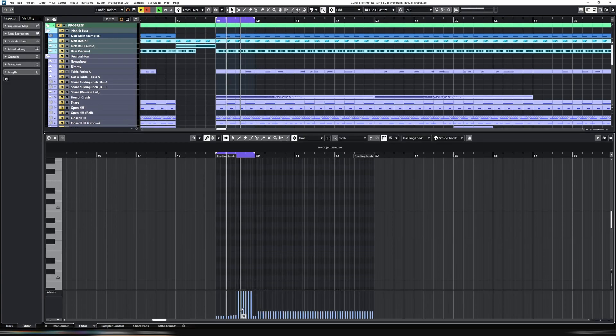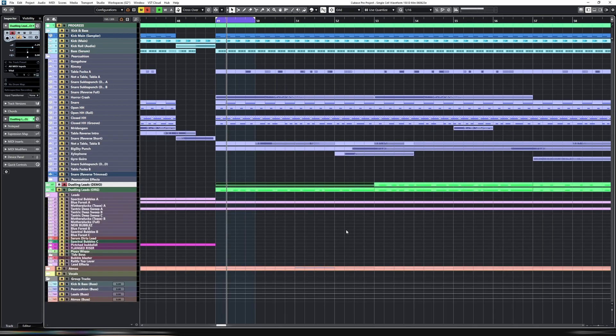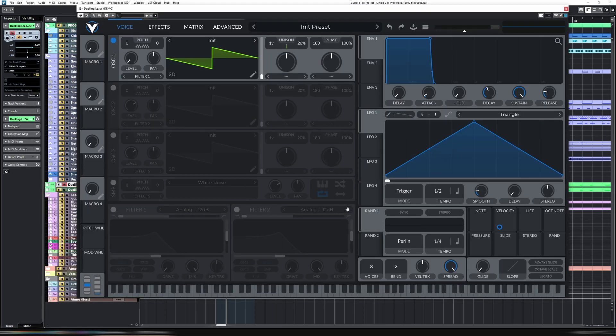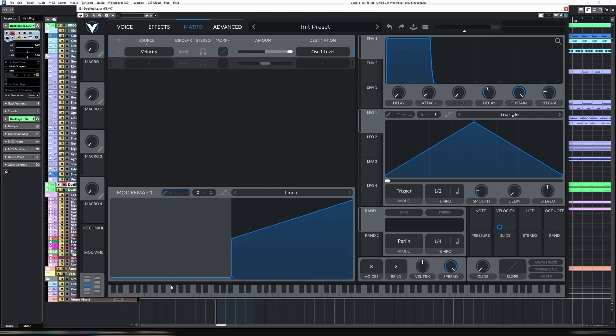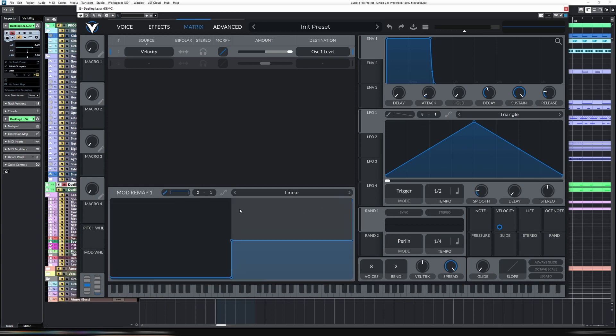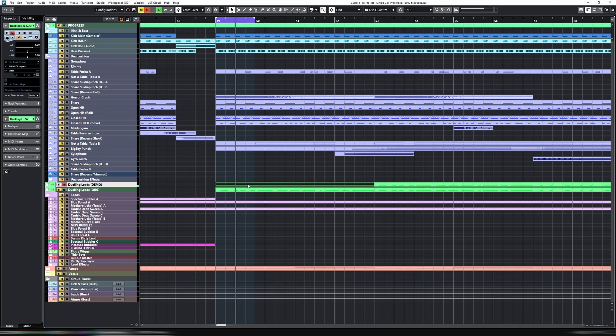Similarly, if I take a ramp up here, it will gradually ramp up as you would expect with normal velocity mapping. So let's override that with a mod remap. We want anything for the first half to be zero. So nothing. And then it goes all the way to max. So nothing. Max.